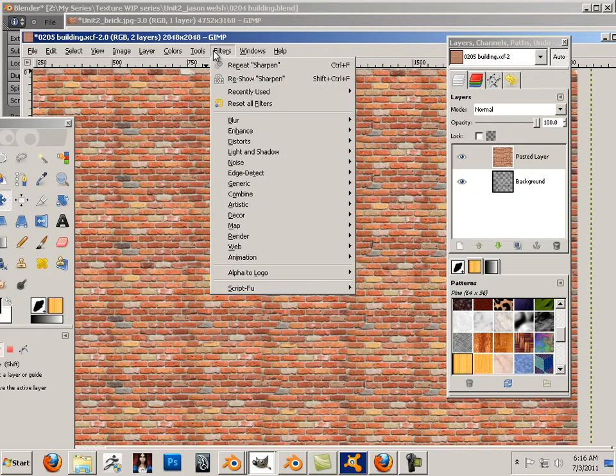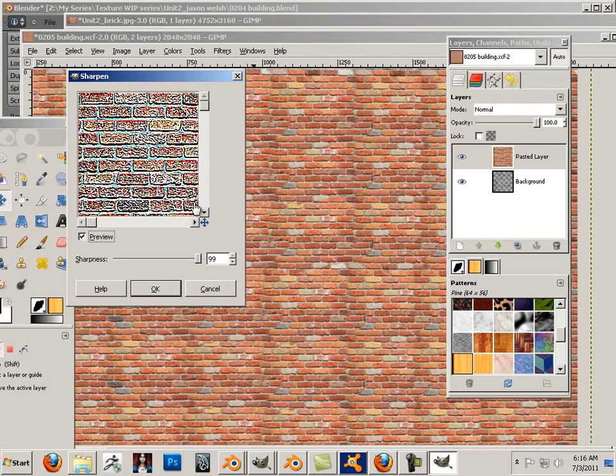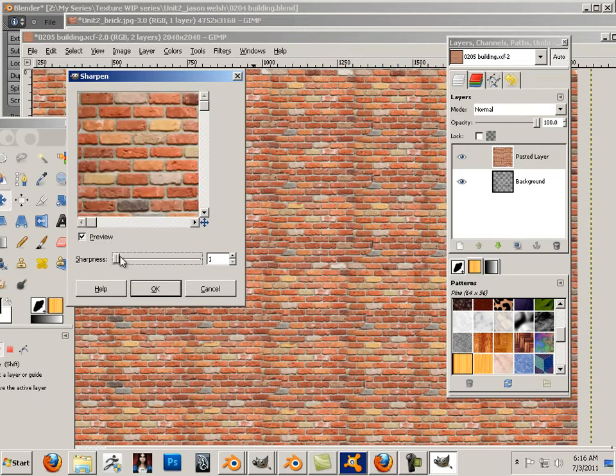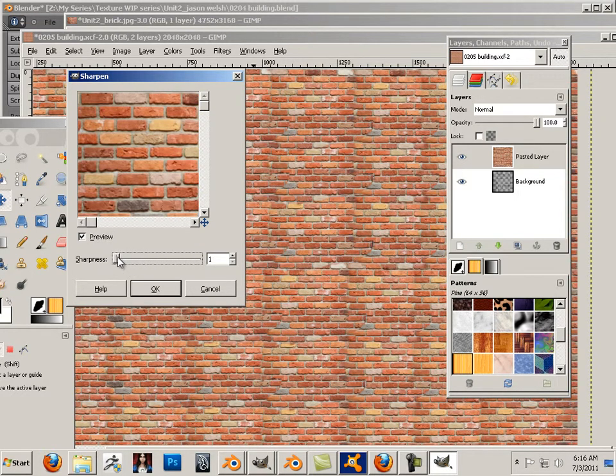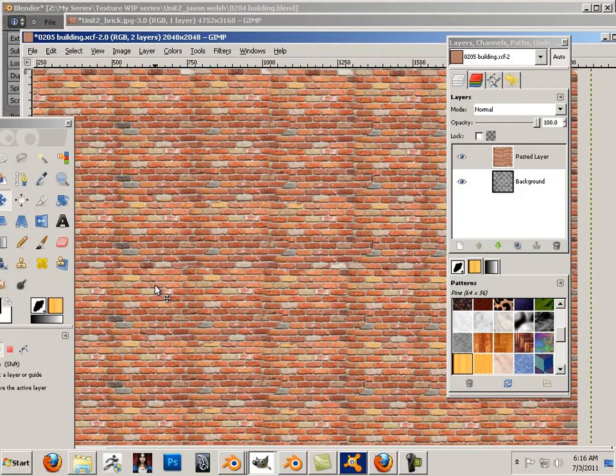Now there's something I like to do before I do that and that is I like to go filters, enhance, sharpen. I don't want to sharpen that much but I do like to sharpen this. Okay, I sharpen bricks.